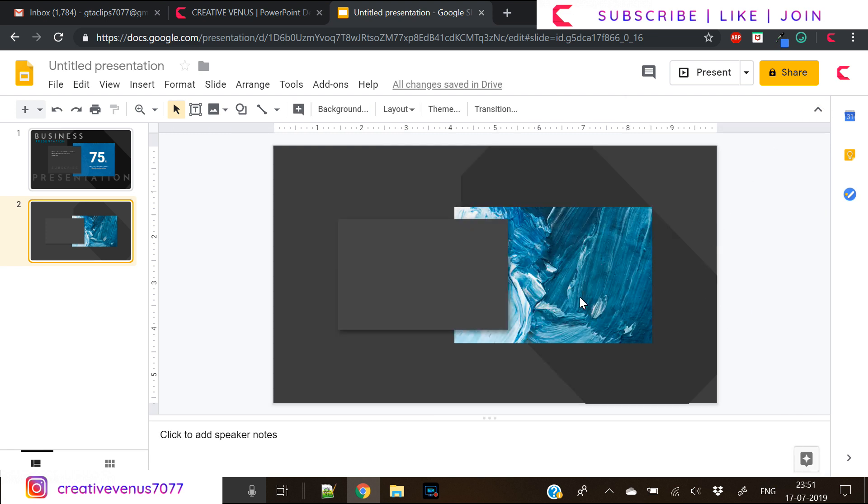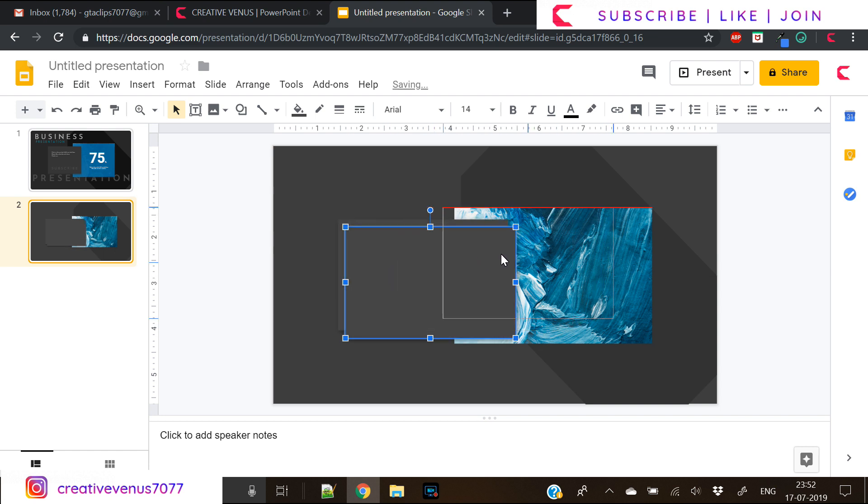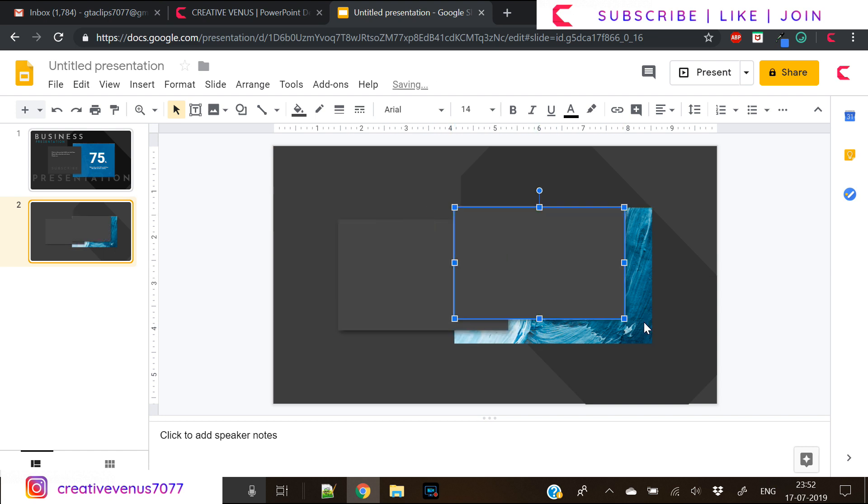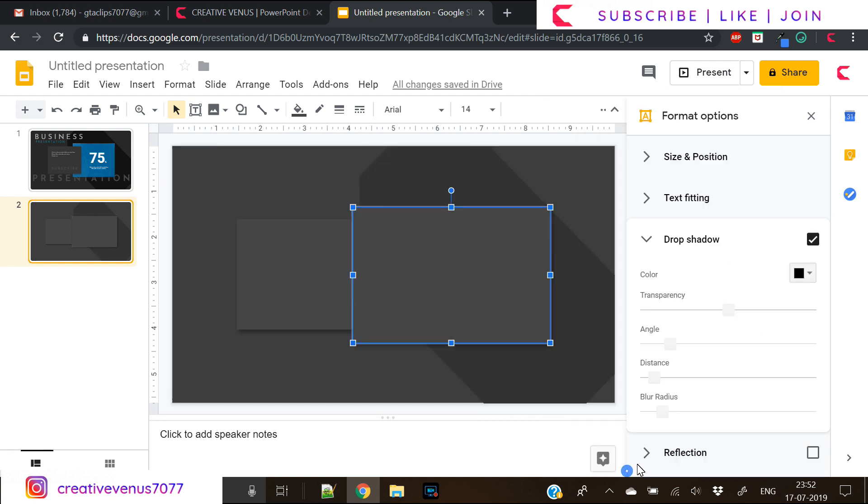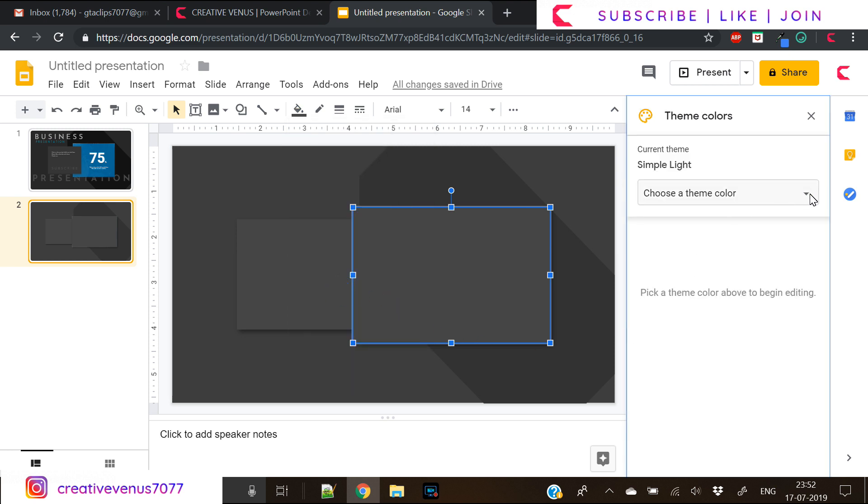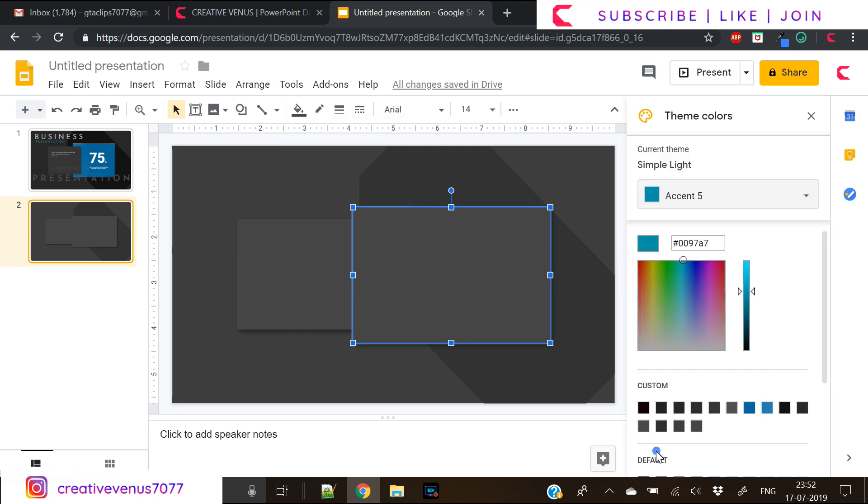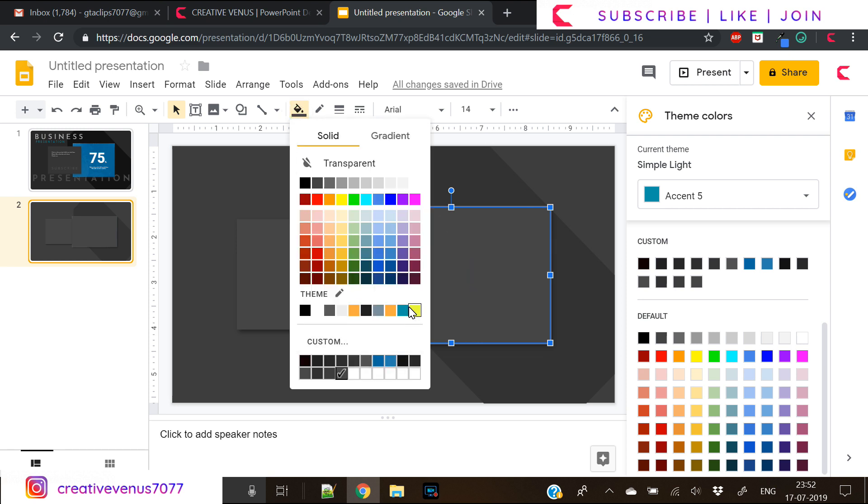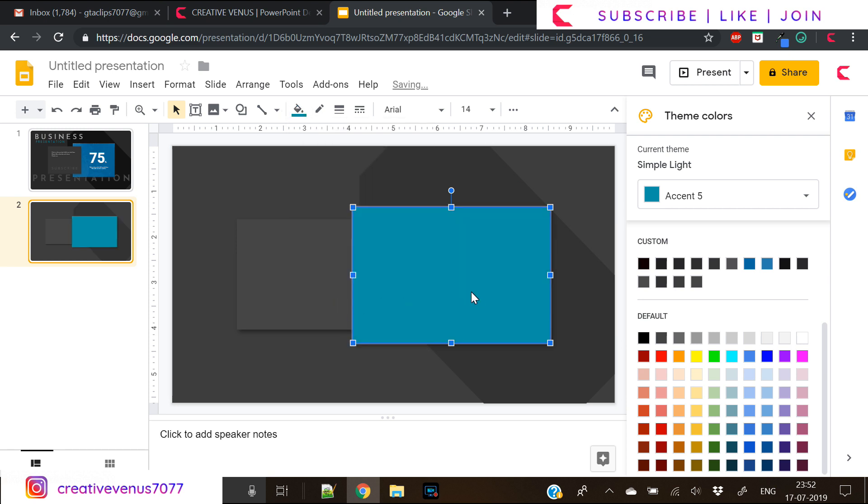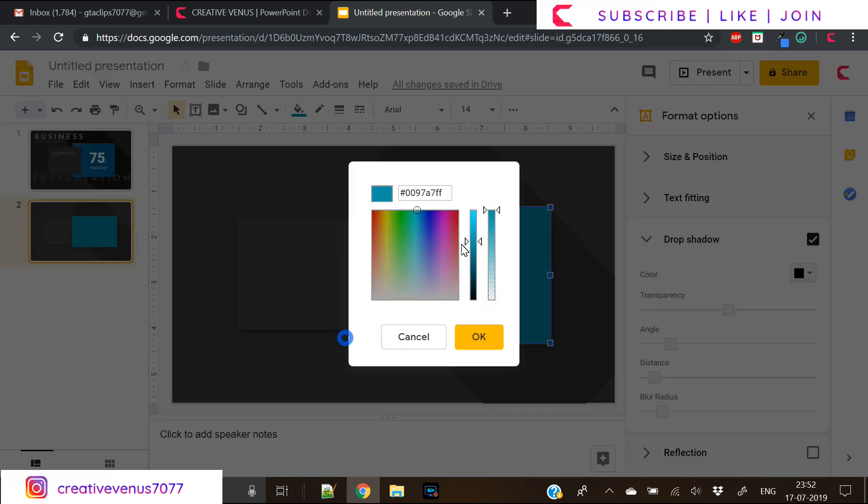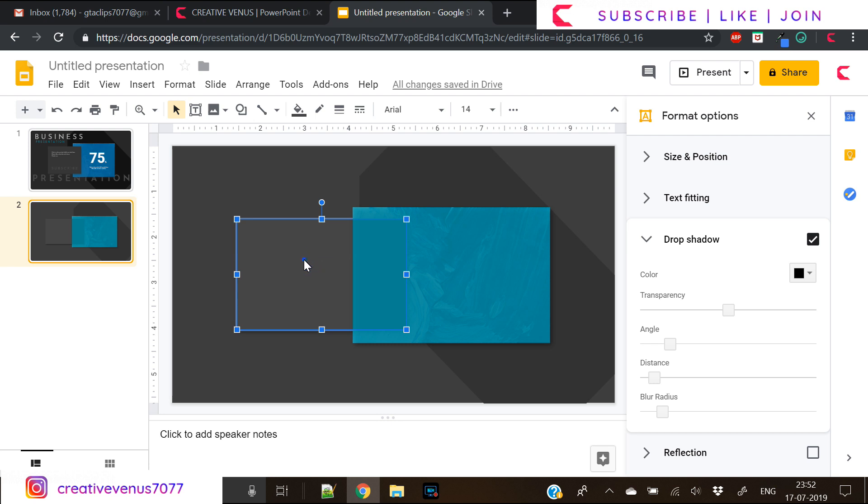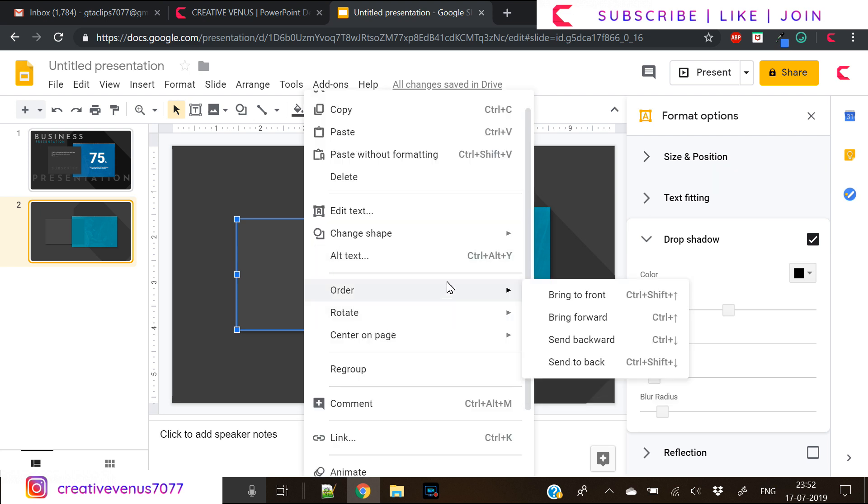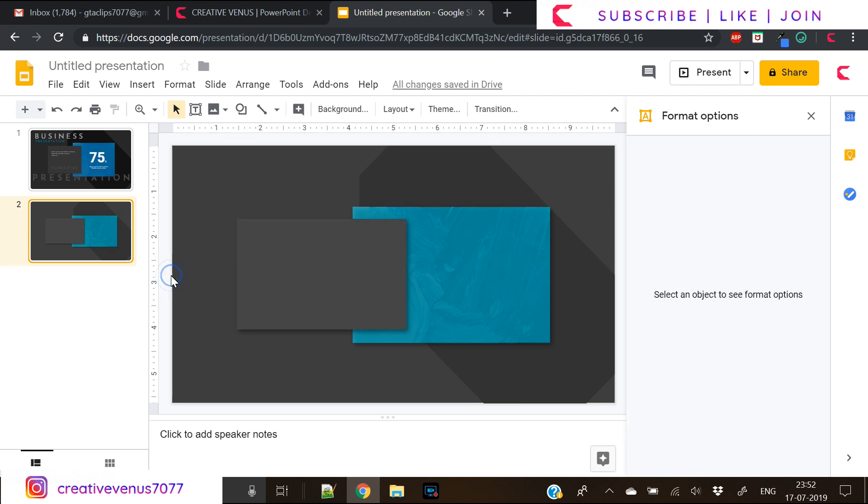Our design template is almost ready. Now duplicate this rectangle and place it over this image. Make sure it covers the image edge to edge and now we will fill a nice color in this shape and increase its transparency. I am trying to find the right color and the right option to do that, as I am trying it after such a long time. Now right click, order, bring to front. Here our design is ready.